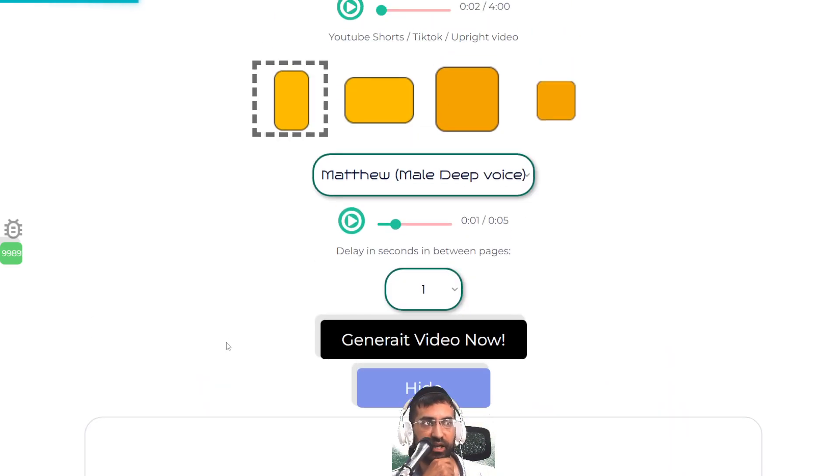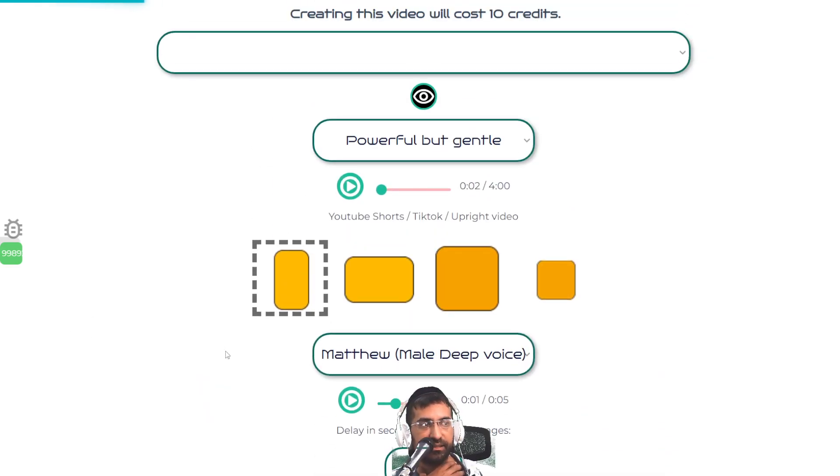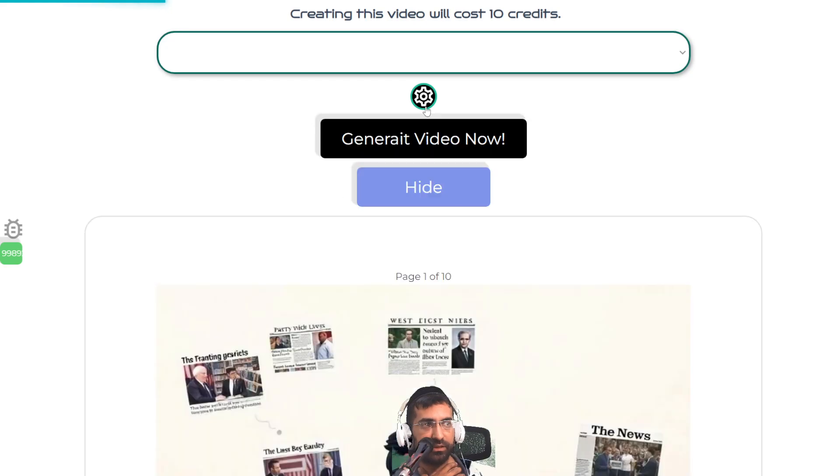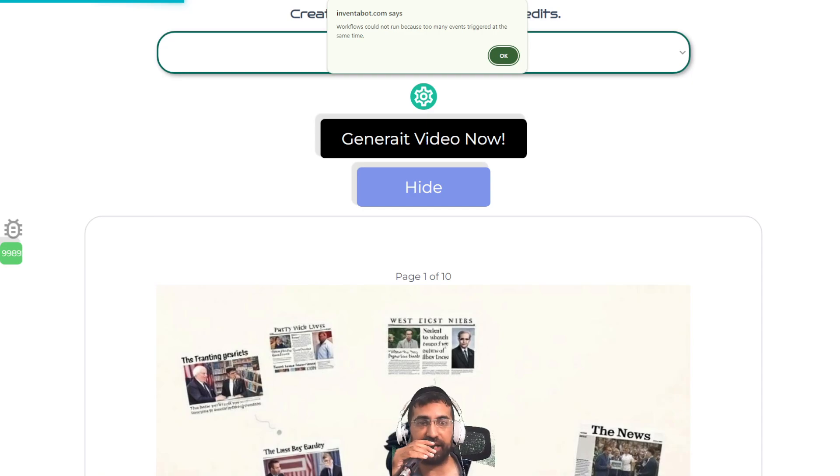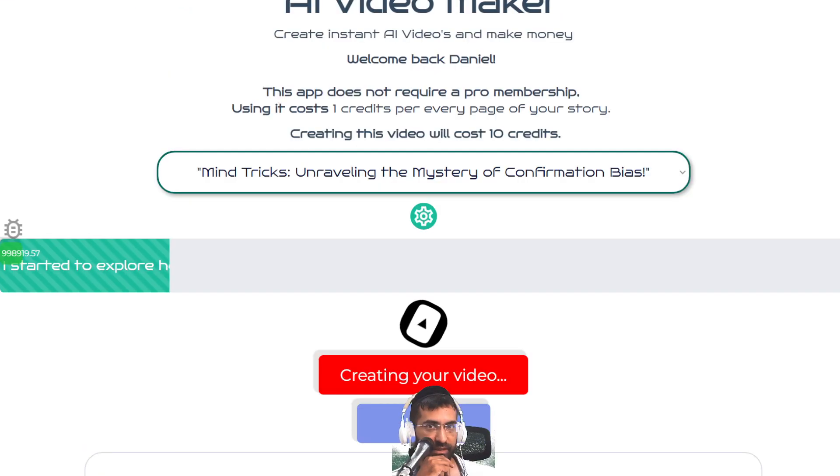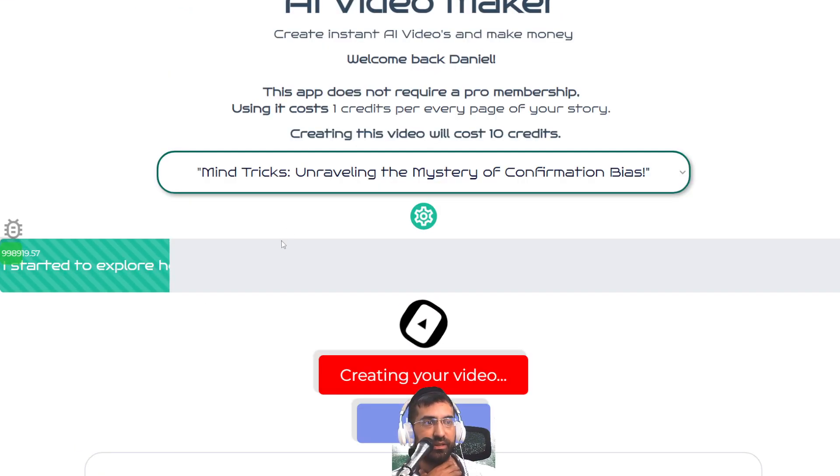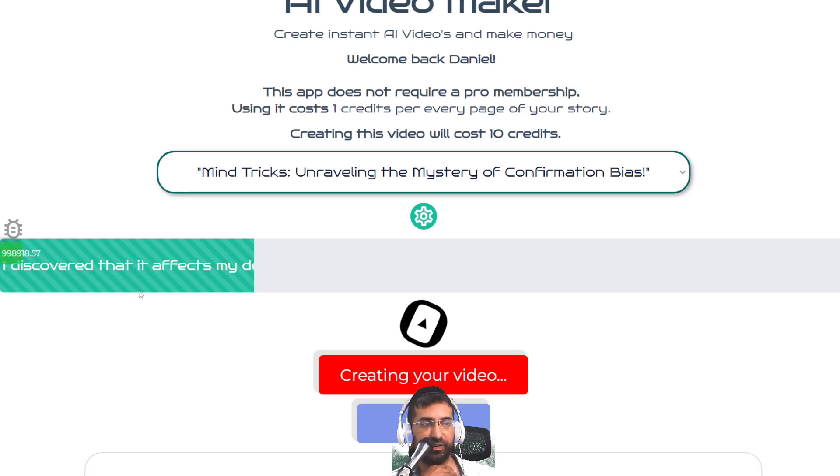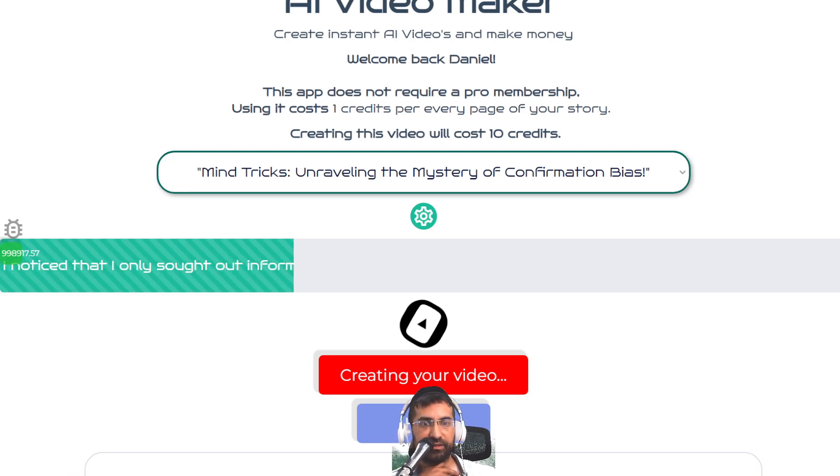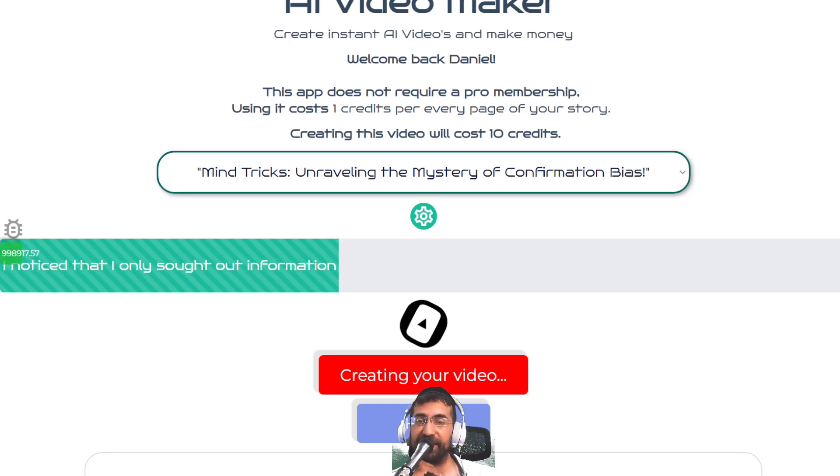This entire process takes about two minutes if you just let the AI do its job. So as you can see, it's almost done. We're halfway there. It takes about 20 seconds to create the video. And once it's ready, we'll play it together and watch this explainer video.